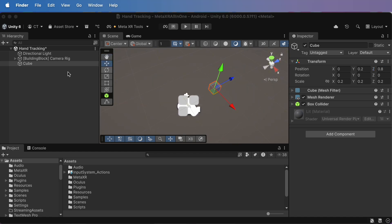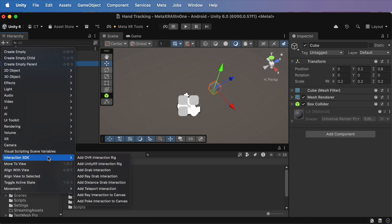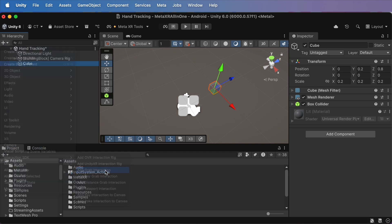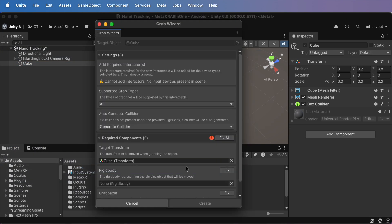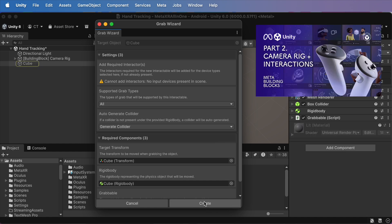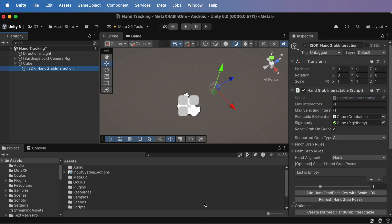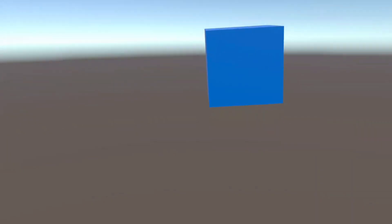With the cube selected, go up to interaction SDK. Add grabbing interaction. A setup window will pop up. Just follow the same steps we did back in video 2. Once you're finished, your cube is now fully grabbable with your hands.